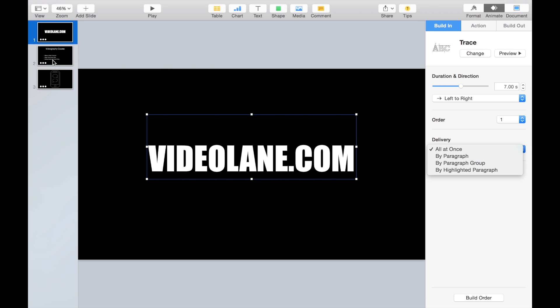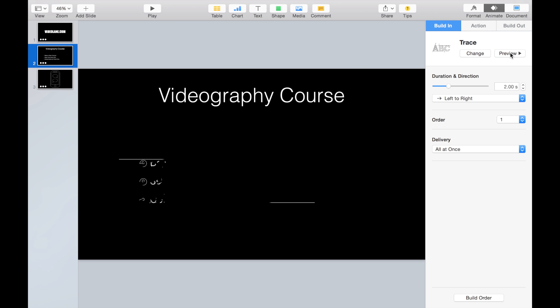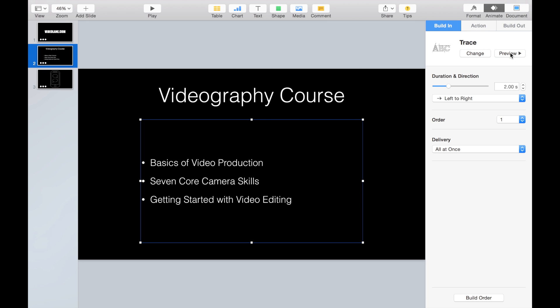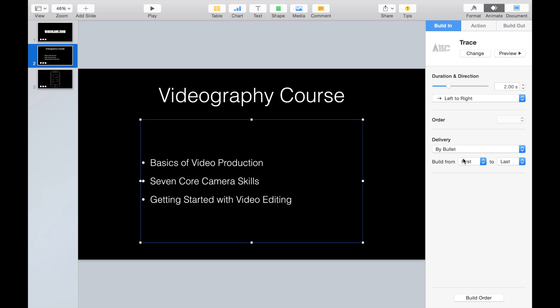That's my second slide. I've already added a trace animation in this box of bullet points. So let's preview. The three bullet points trace itself all at once. So let's try by bullet. Select by bullet. Preview.